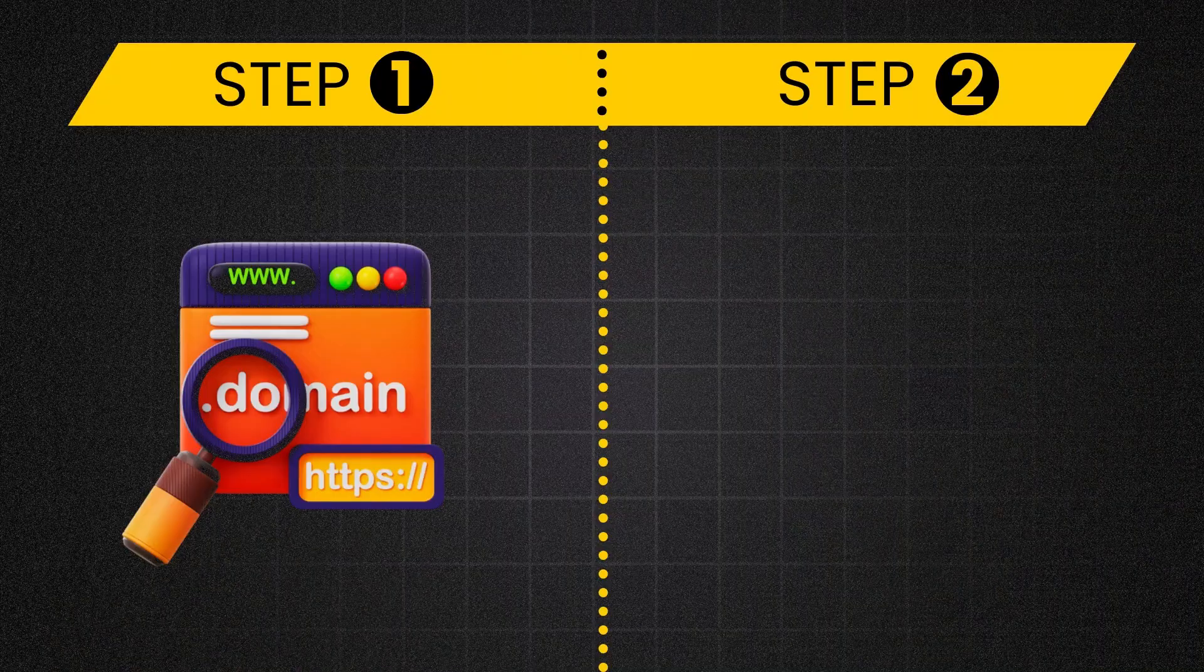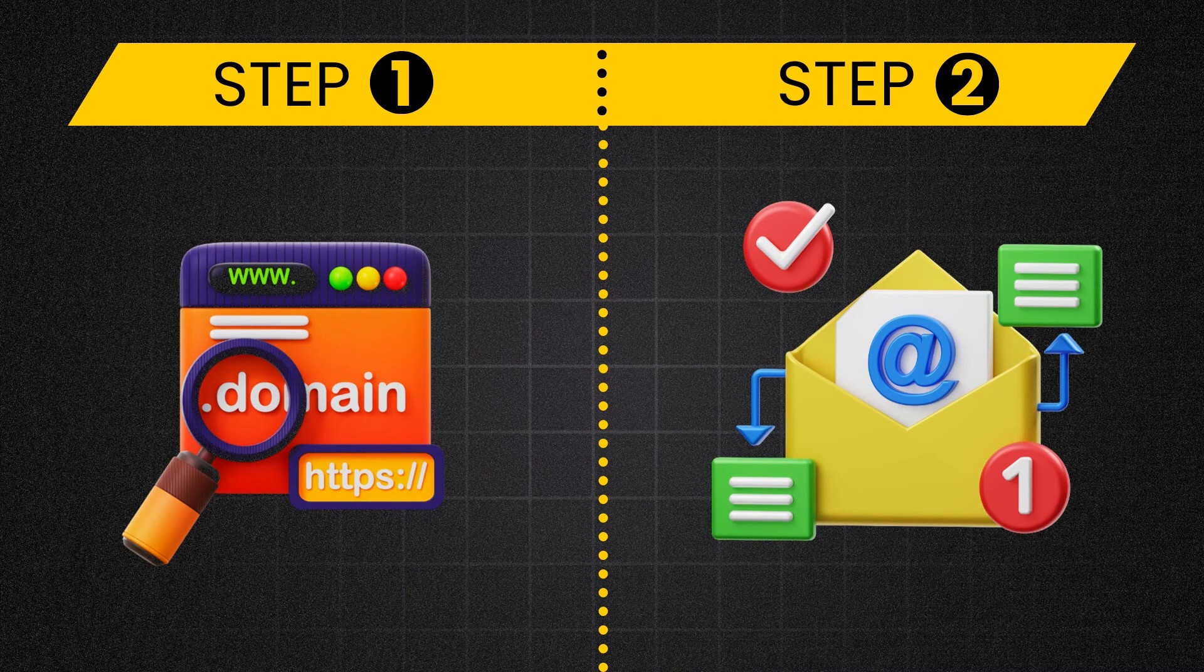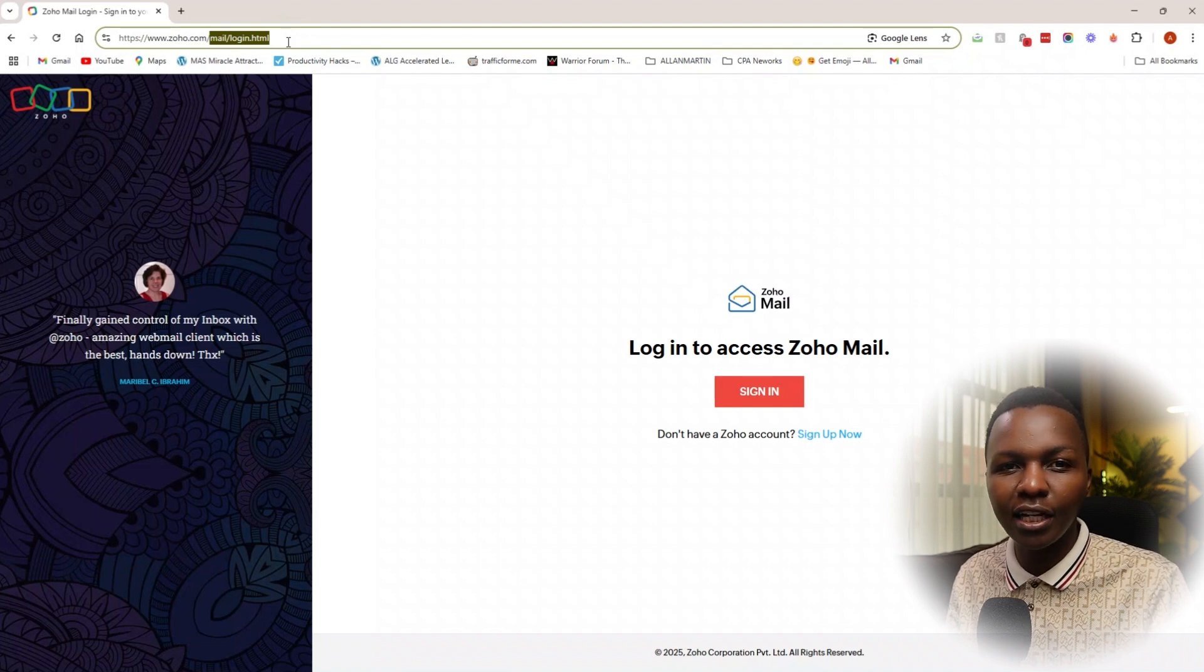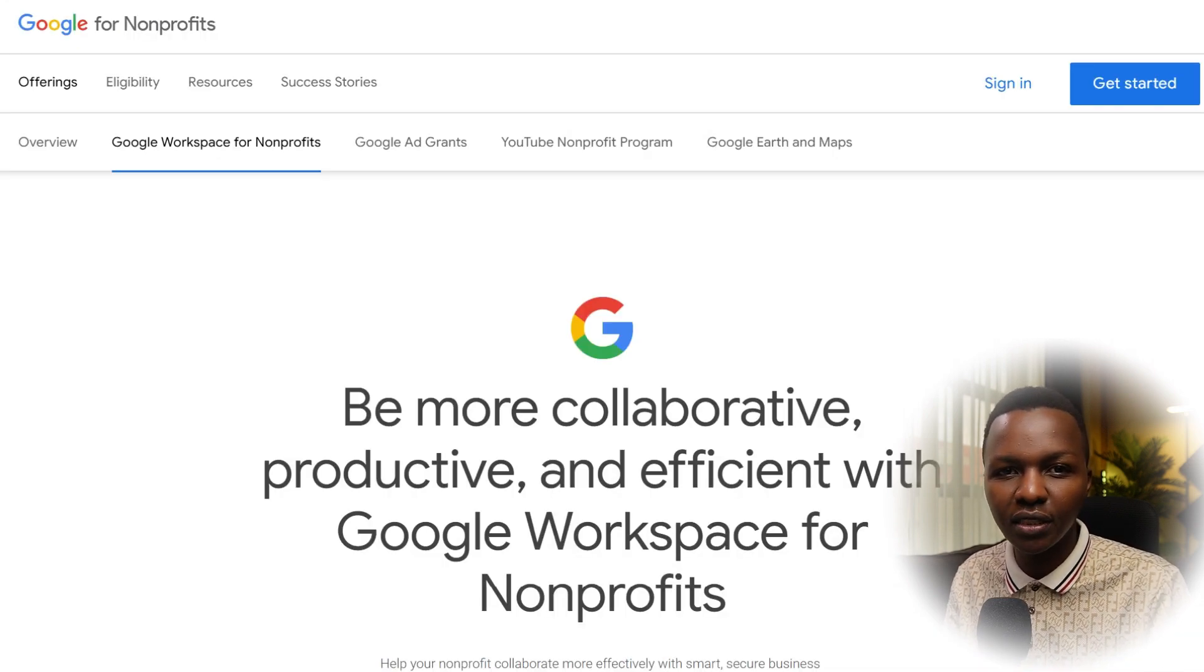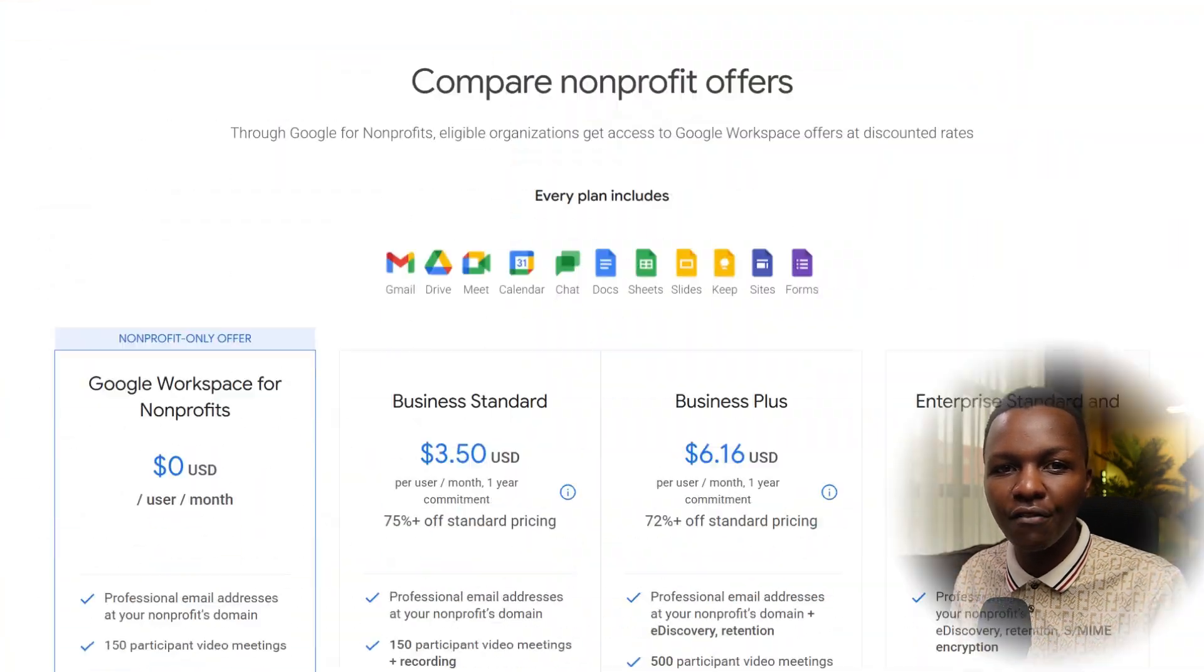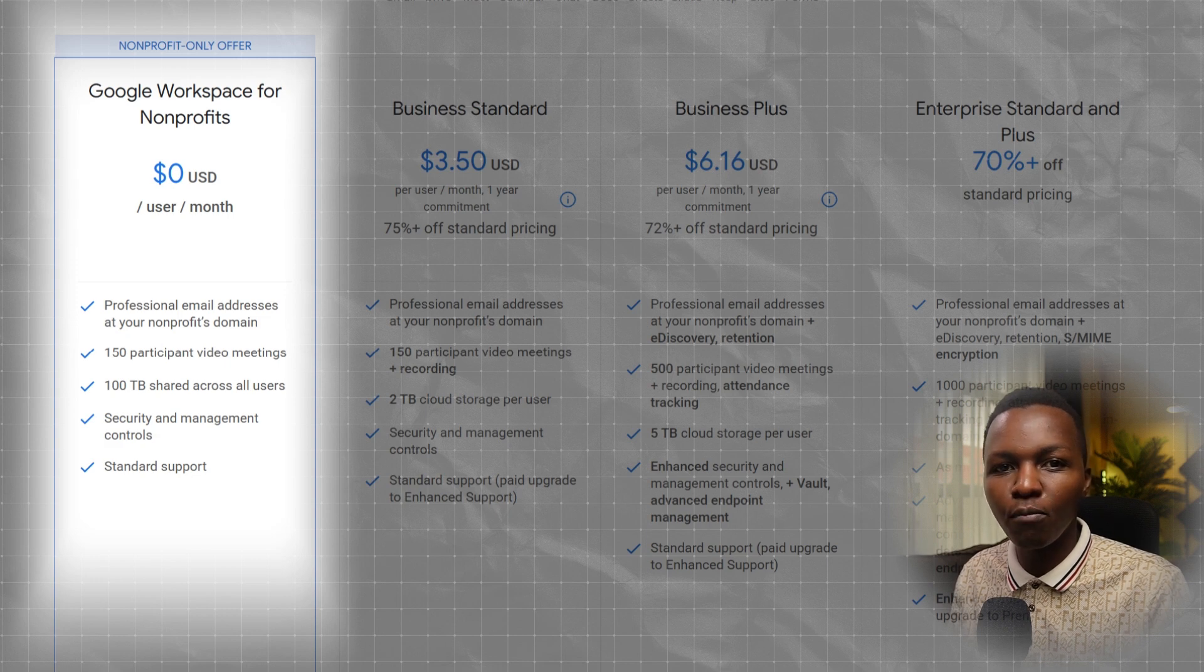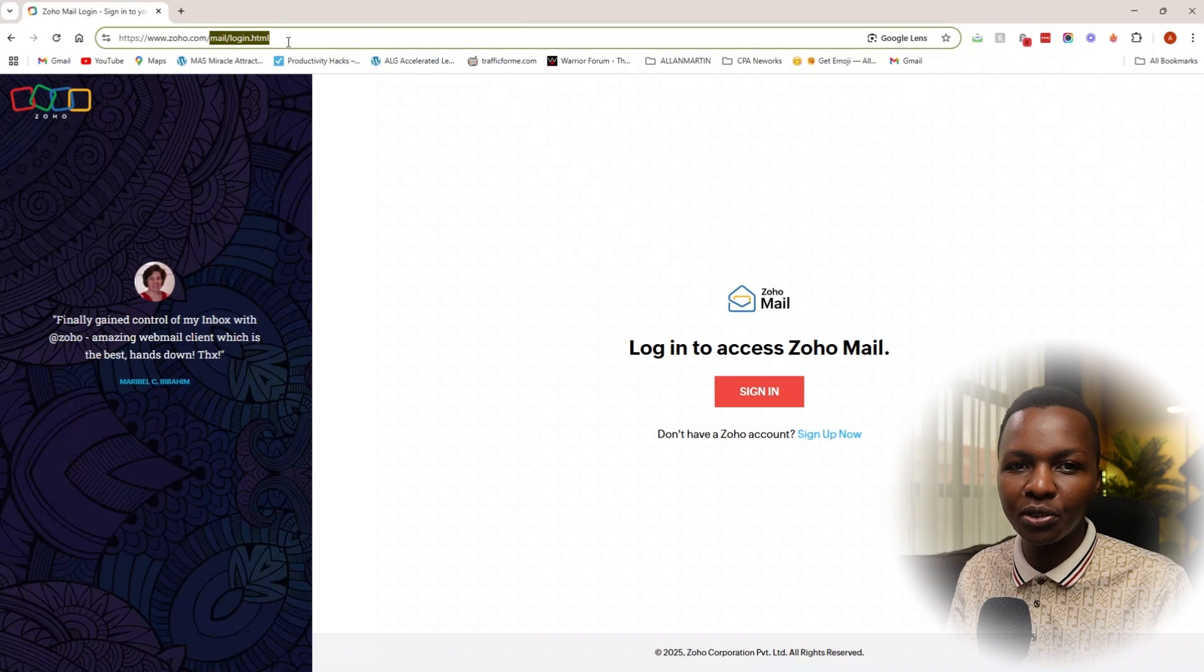Once you have your domain name registered regardless of the domain registrar you've used, now it's time for step number two, which is create your free mail account. For this we're going to use Zoho Mail. But if you're running a non-profit, I super strongly recommend using Google Workspace. They'll give you a professional email for zero dollars for every member of your team on the same domain, including amazing workspace features. More on this, check out the link in the description.